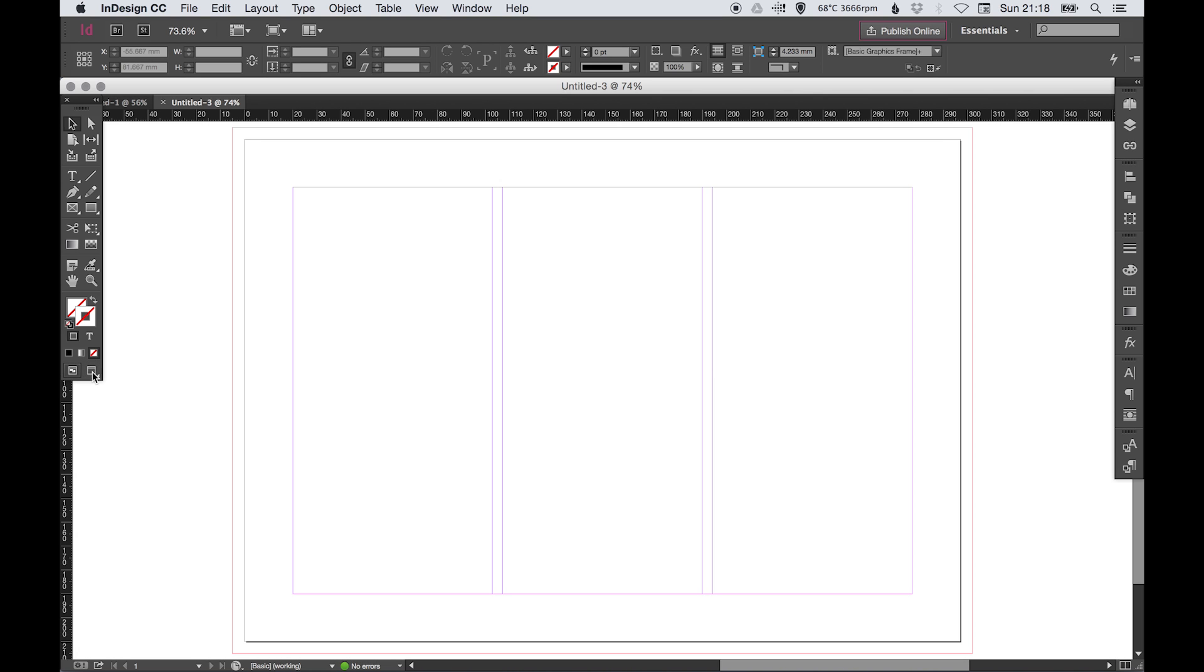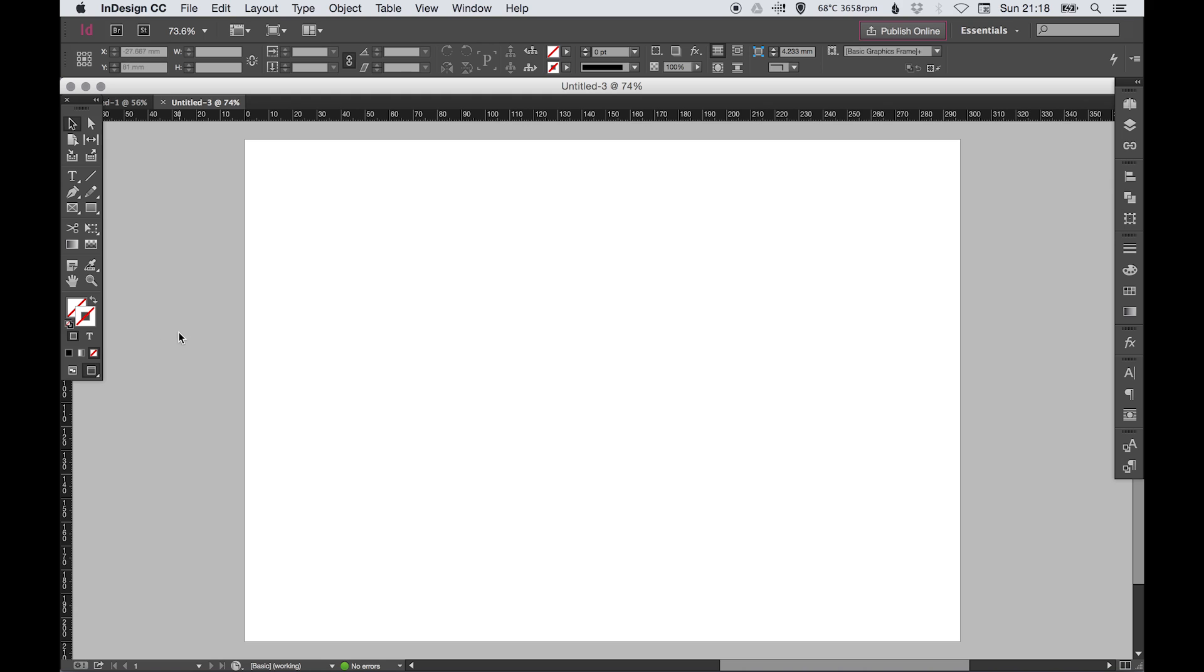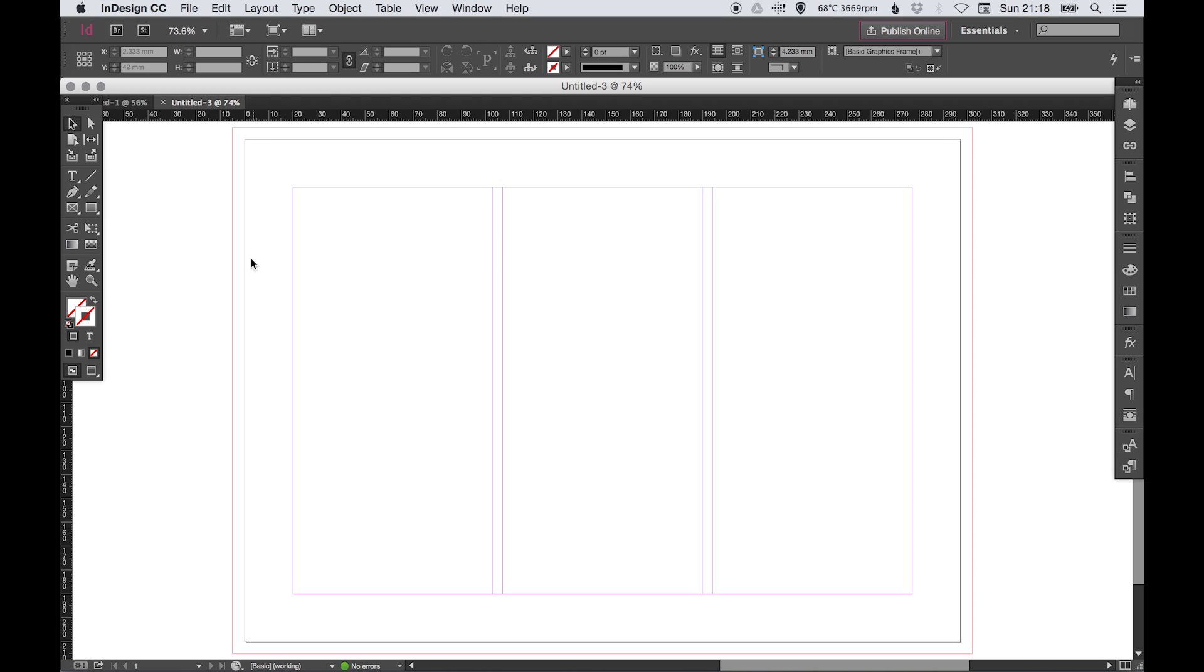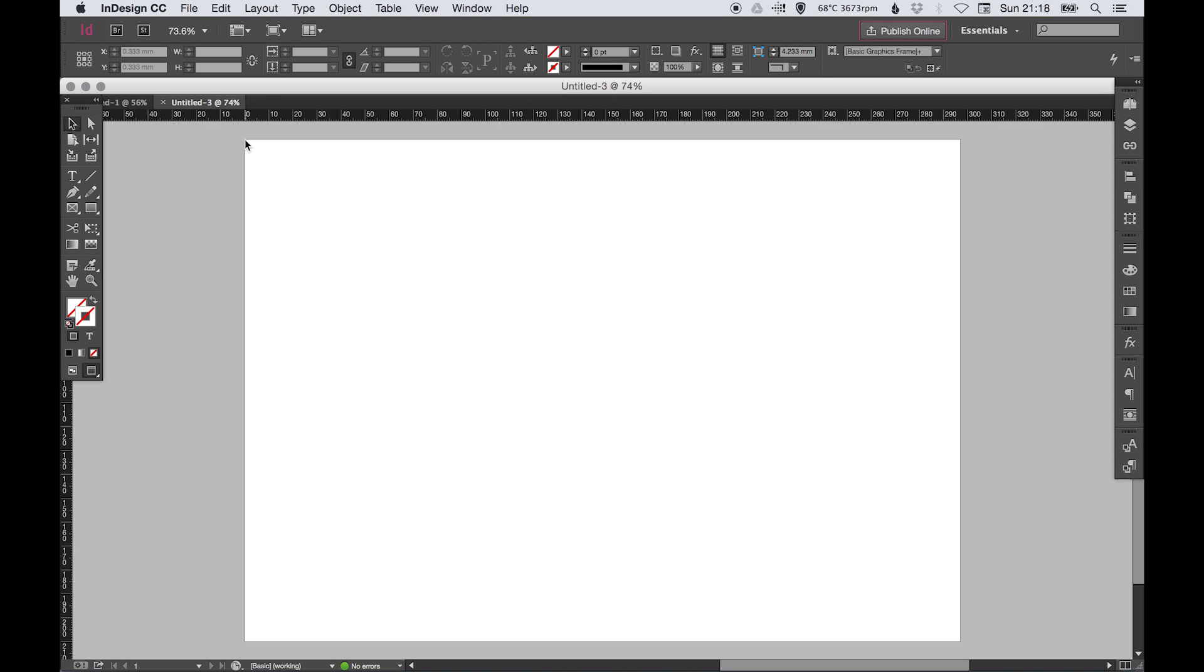The shortcut key is W. This black line is the trim line, so this is what we set our document size at, which was A4 in our settings. If I press W, you'll see this is where it's going to be trimmed and printed when finished.